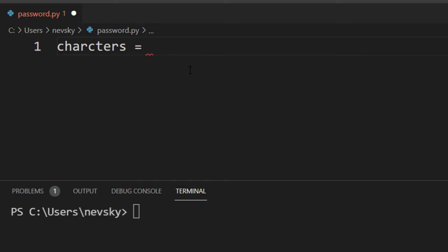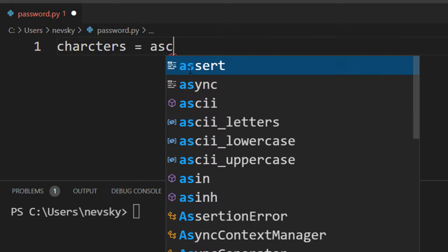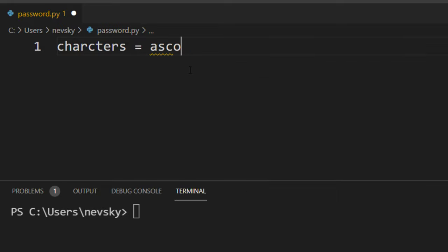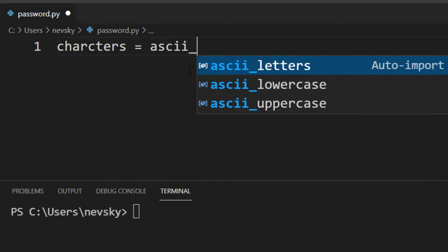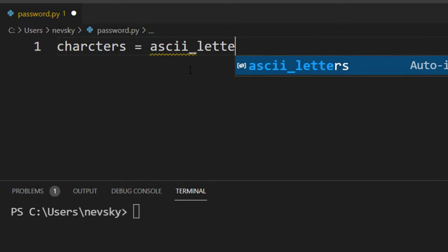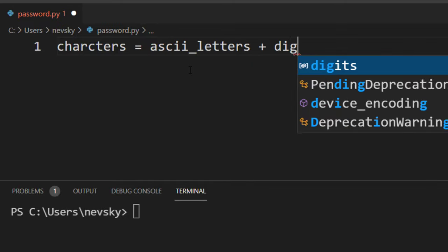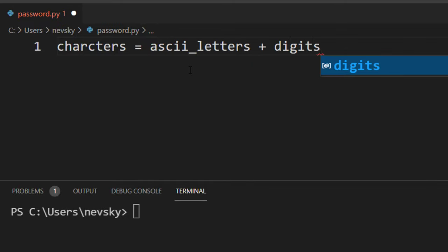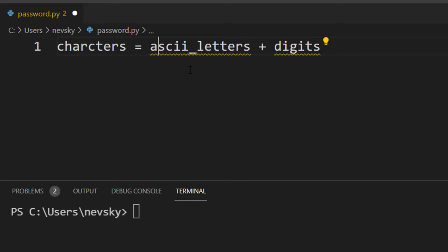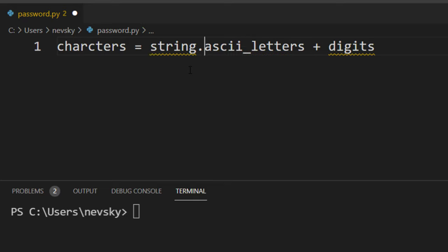From this list, we're going to choose random letters and digits. So our characters are going to have letters and digits. We're going to use ASCII letters and digits. All these letters and digits are from the string module.